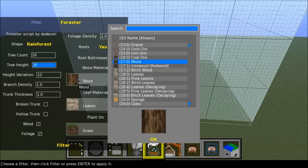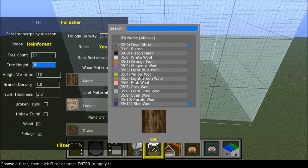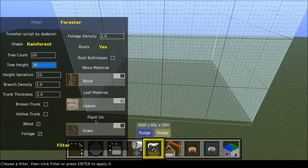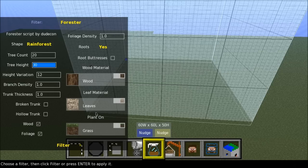Because you can just choose whatever material suited for you. You can use wool if you like that. But I will keep it as default. So wood material should be wood, leaf material leaf, and plant on, we have grass here, so we will use grass.